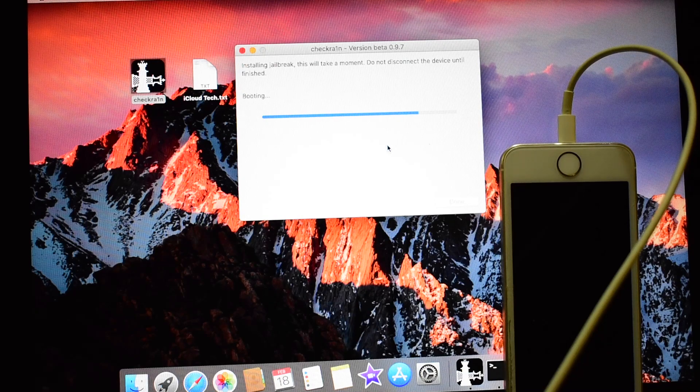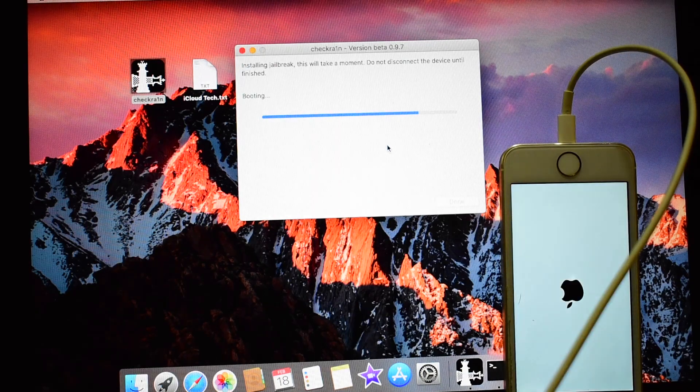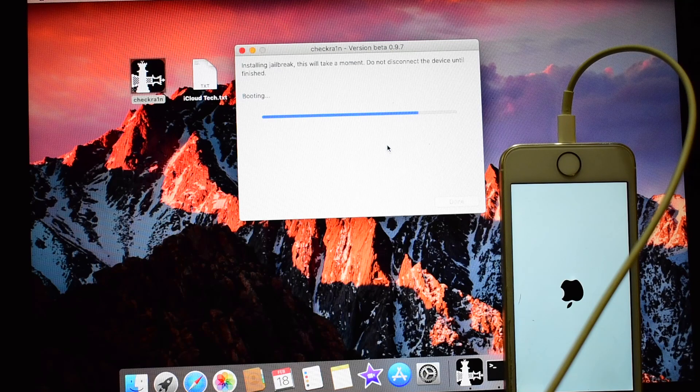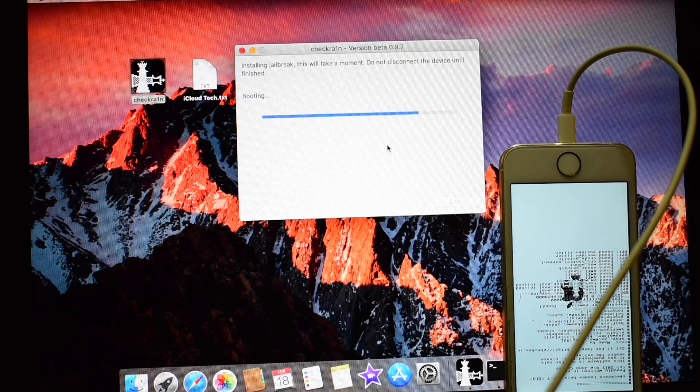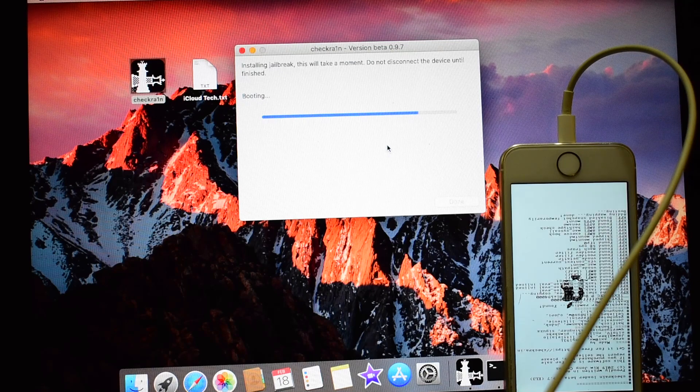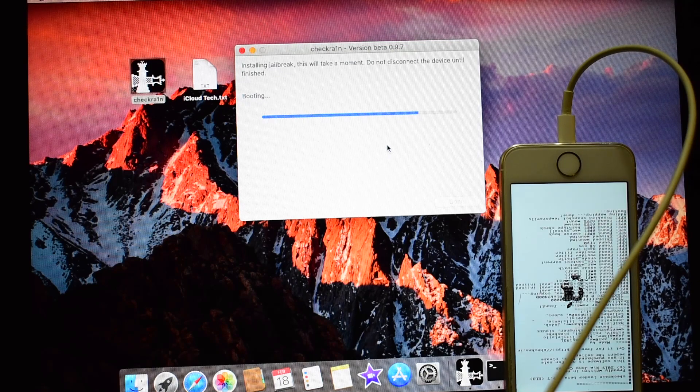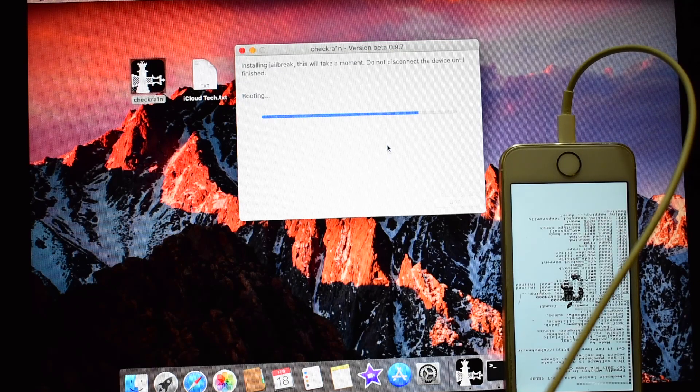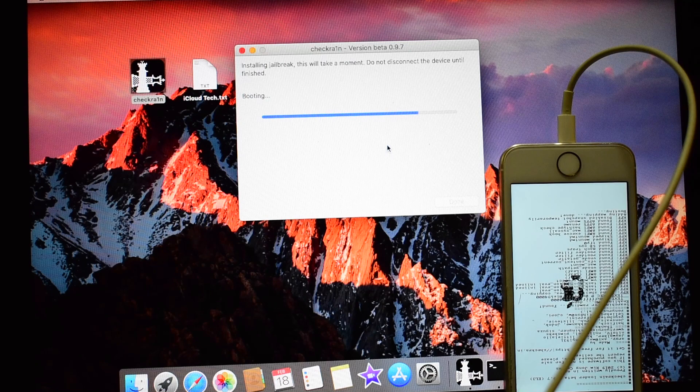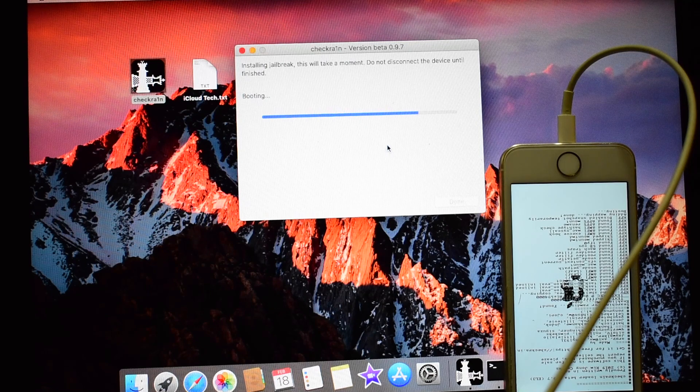After this process is completed, we will do the iCloud bypass steps. I will be showing that to you once this stage is completed.